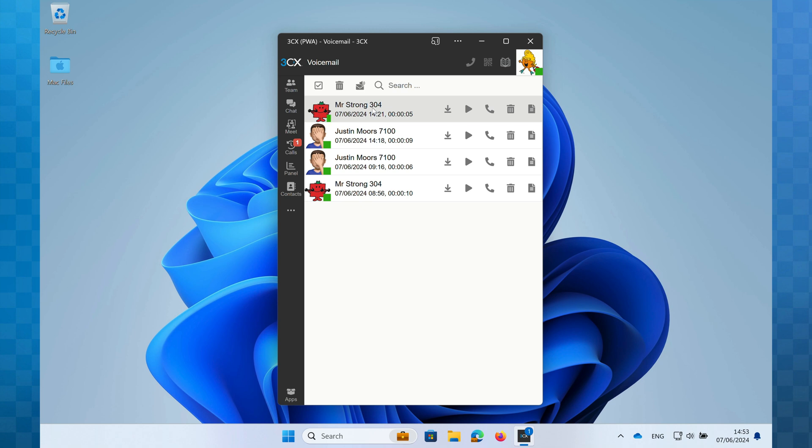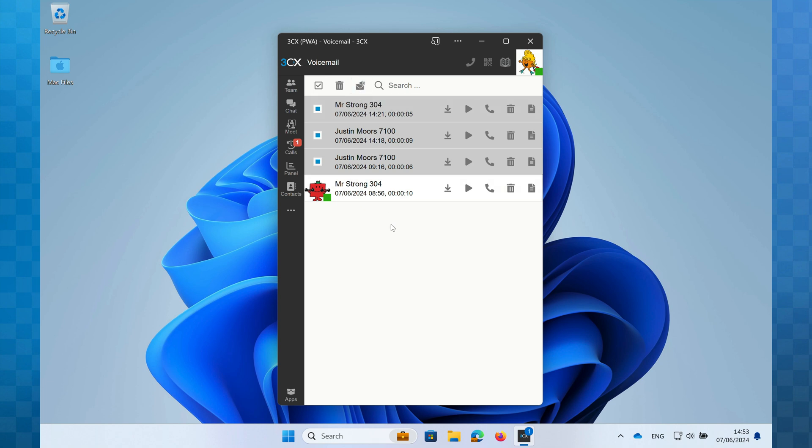You can manage multiple voicemails at once by clicking to select them. Then click either the delete or mark as heard icons at the top to affect every selected message.